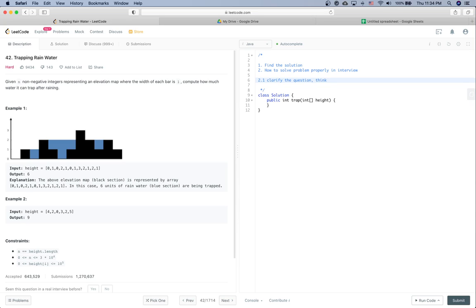We should also think about valid edge cases. For this problem, one edge case is: what if the input array is null? Then we definitely return 0. Also, if there are fewer than 3 bars — like 1 or 2 bars — then we can't hold any water, so we return 0 as well.